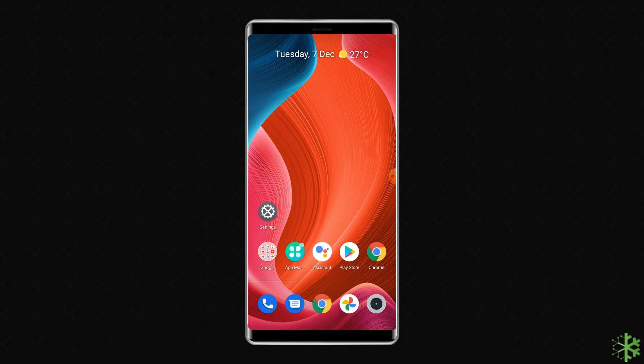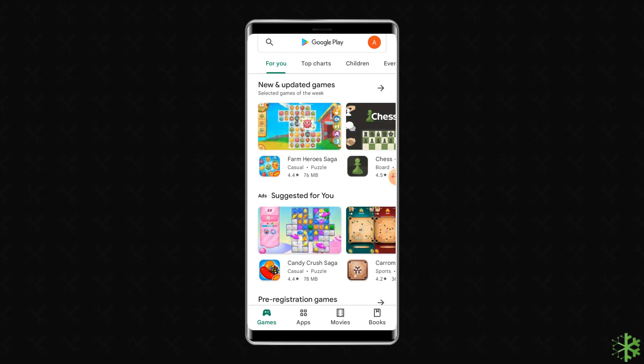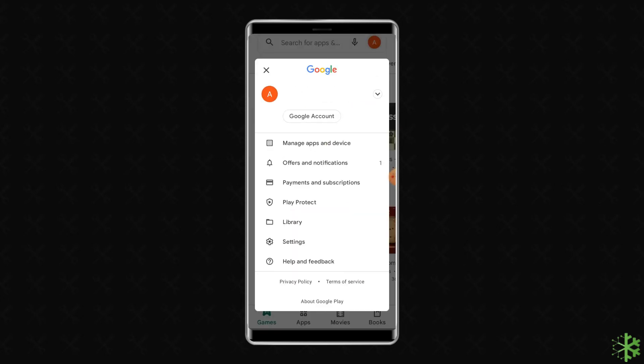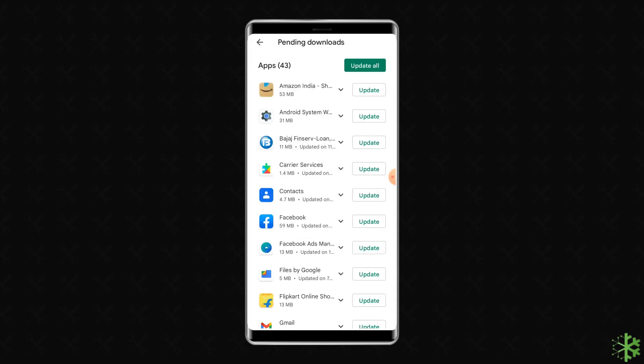First, open the Google Play Store. Tap on the profile icon given at the top right corner, go to the Manage Apps and Device option, then tap on Updates Available.